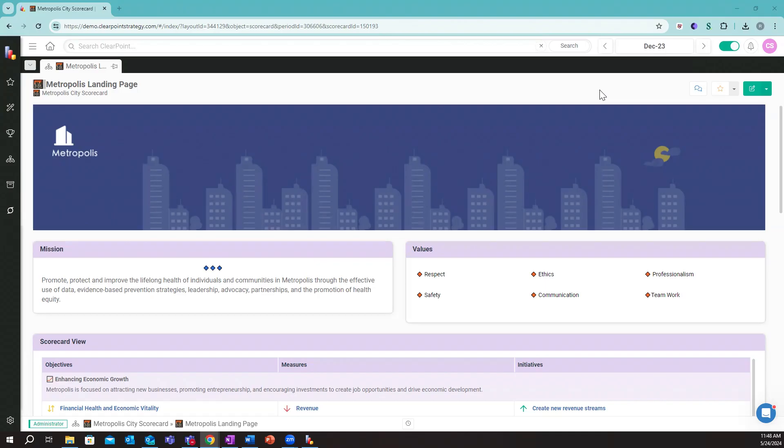Our platform empowers organizations of all sizes to visualize their strategic objectives, track key performance indicators, and drive accountability across teams.